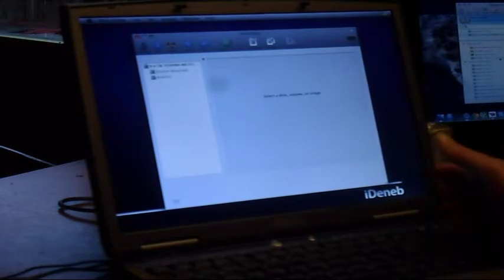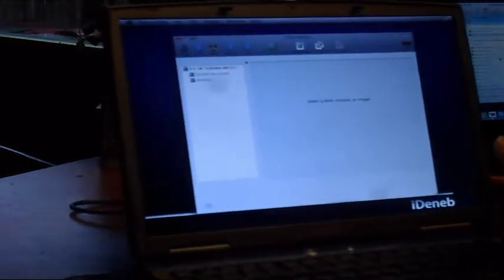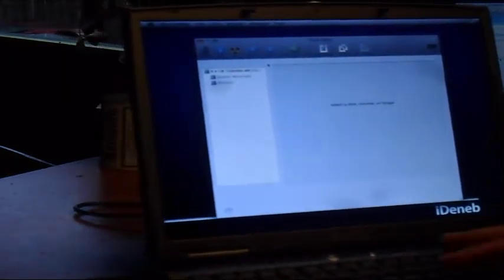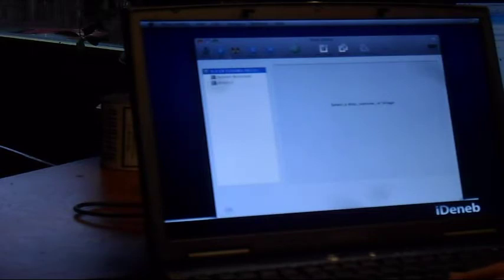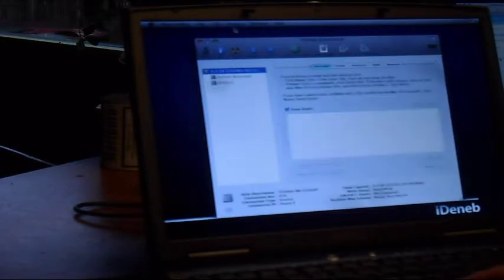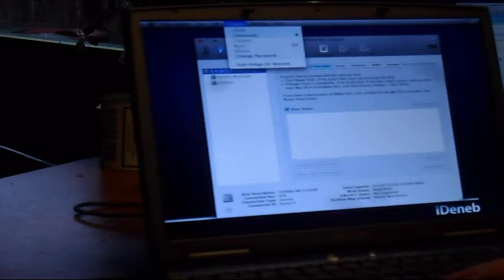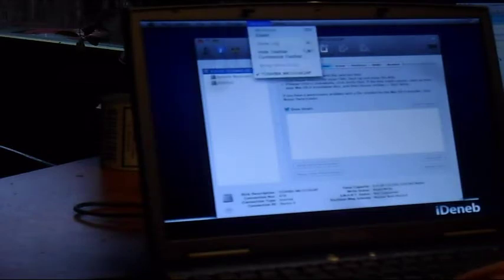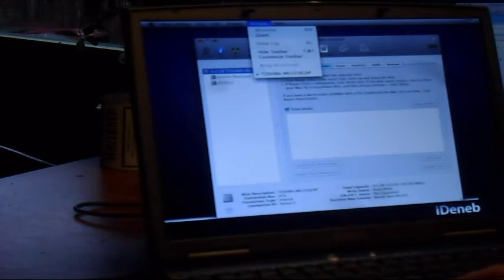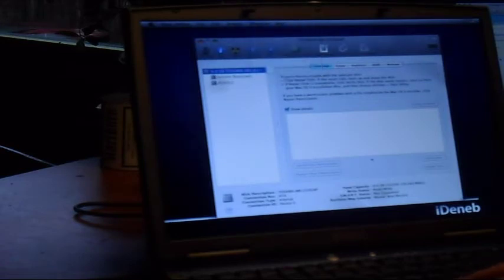Okay up here we have a 10 gigabyte hard drive. We booted up with iDeneb I think it's 10.5.5, way too old, but 10.6 is not even booting on this system so it's not possible to do that.